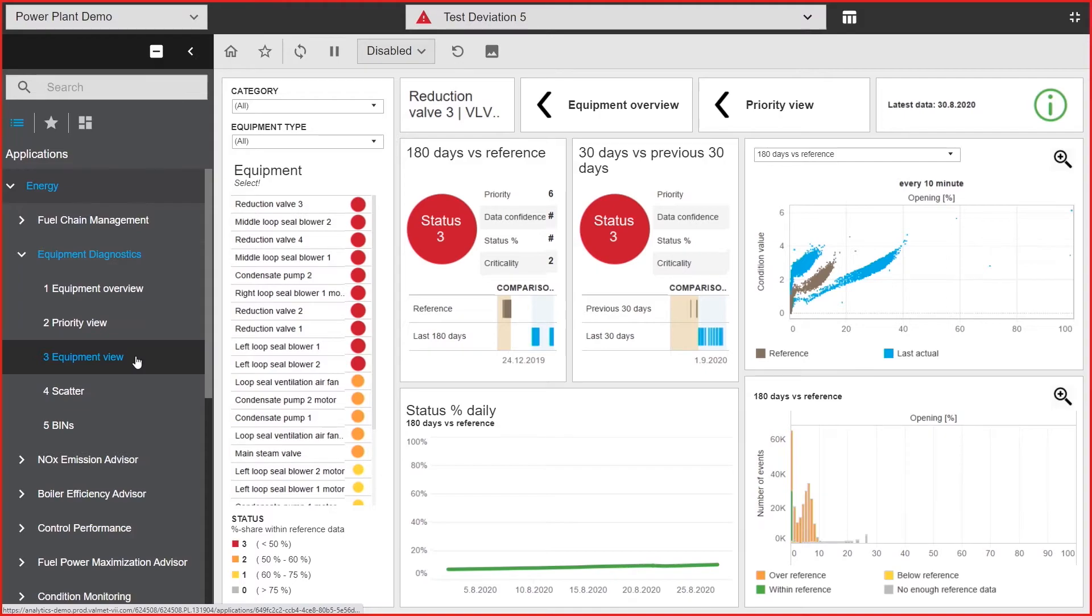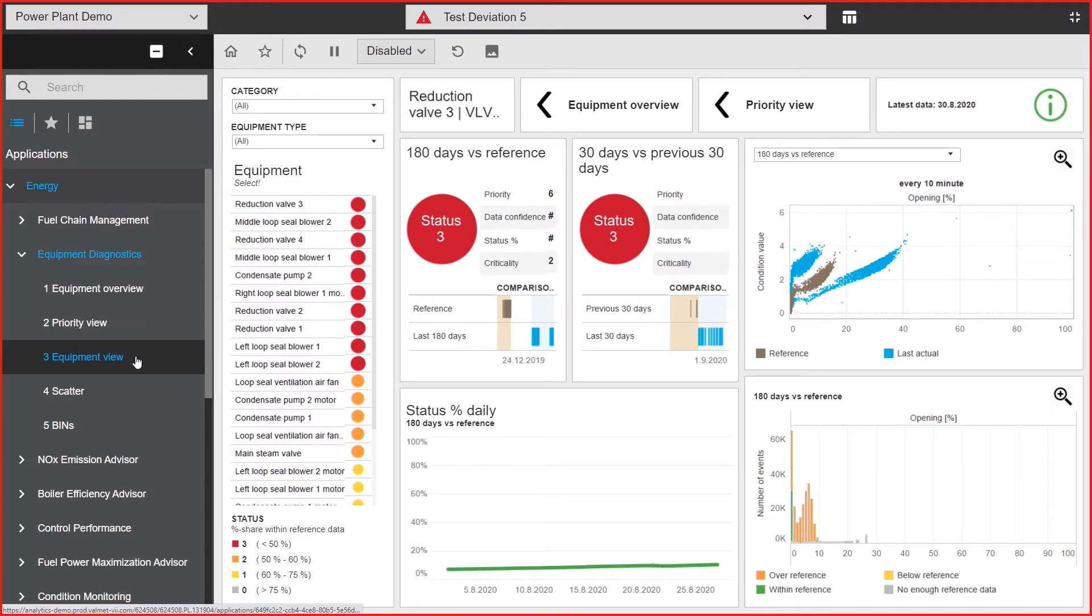Equipment diagnostics works for all process industry production sites utilizing, for example, pumps, valves, motors and fans. Its easy to use interface with multiple views enables the utilization in all levels of organization from operator to maintenance and operations manager.